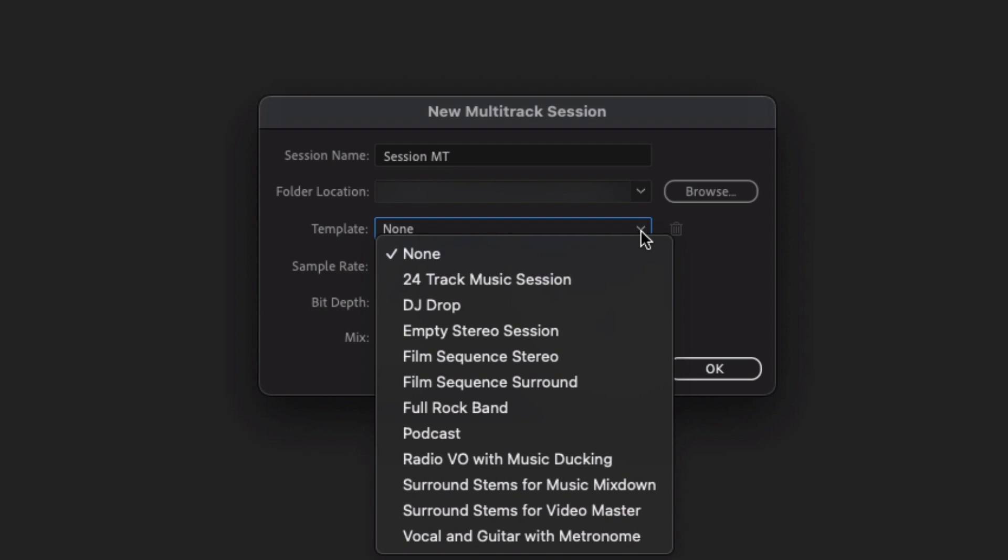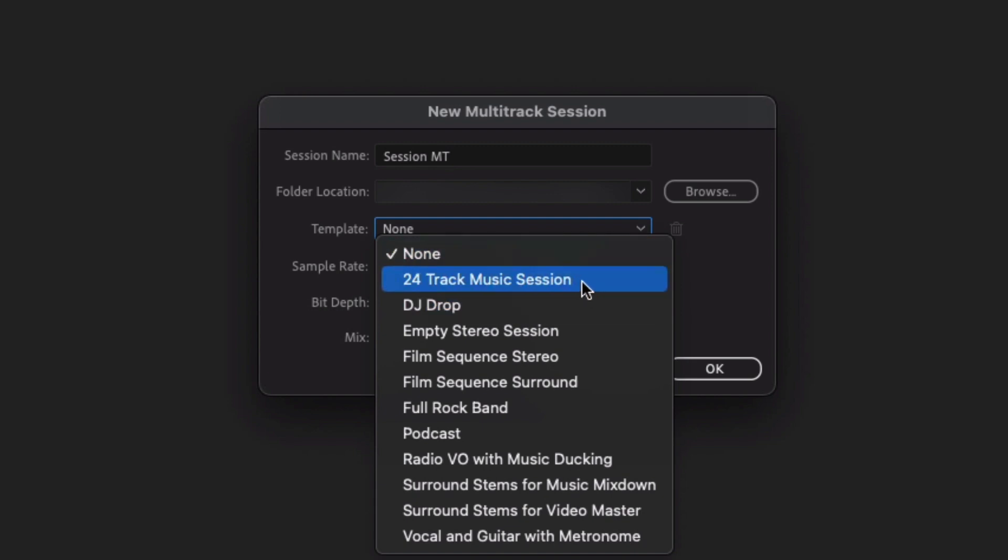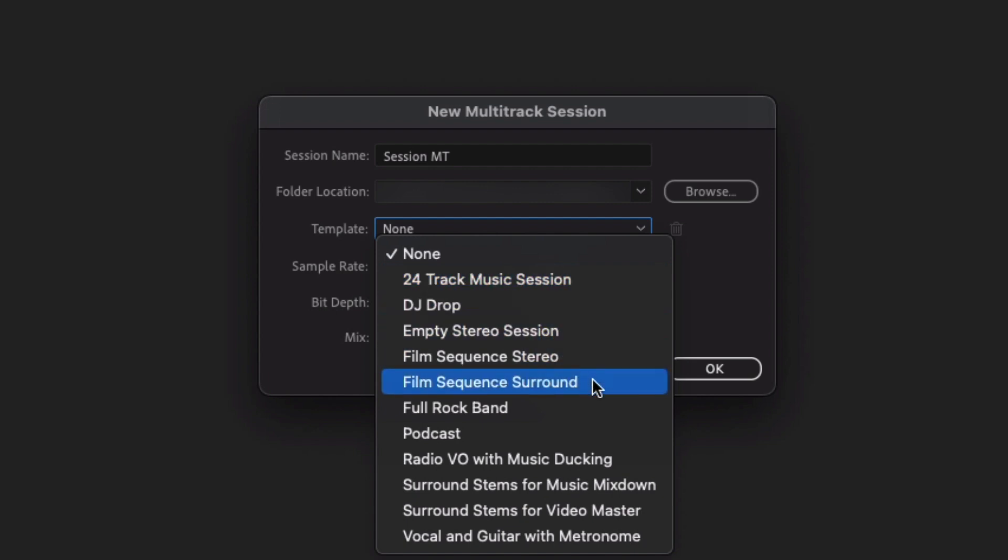So if you're planning on recording lots of different tracks, such as for a music session, if you're planning on recording some music then 24 Tracks may be the one that you want to go for.